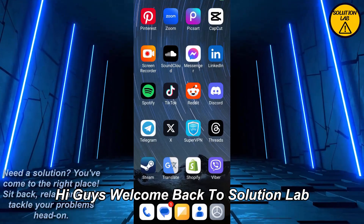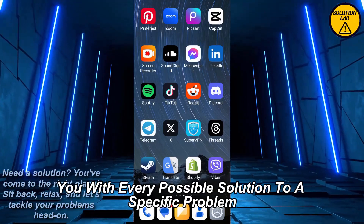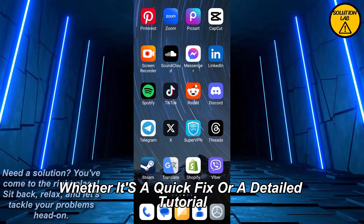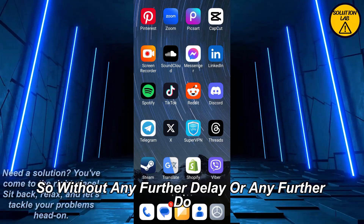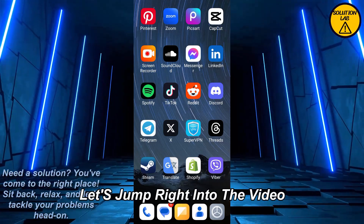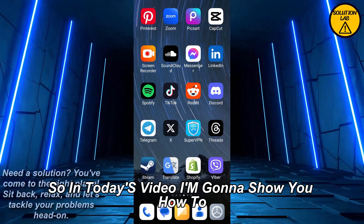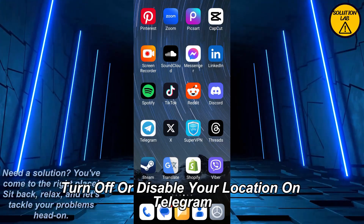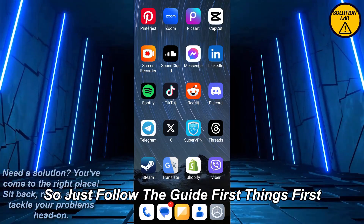Hi guys, welcome back to Solution Lab. On this channel we provide you with every possible solution to a specific problem, whether it's a quick fix or a detailed tutorial. We're here to help. So without any further delay, let's jump right into the video. In today's video I'm going to show you how to turn off or disable your location on Telegram. It's a pretty basic and easy thing to do, so just follow the guide.